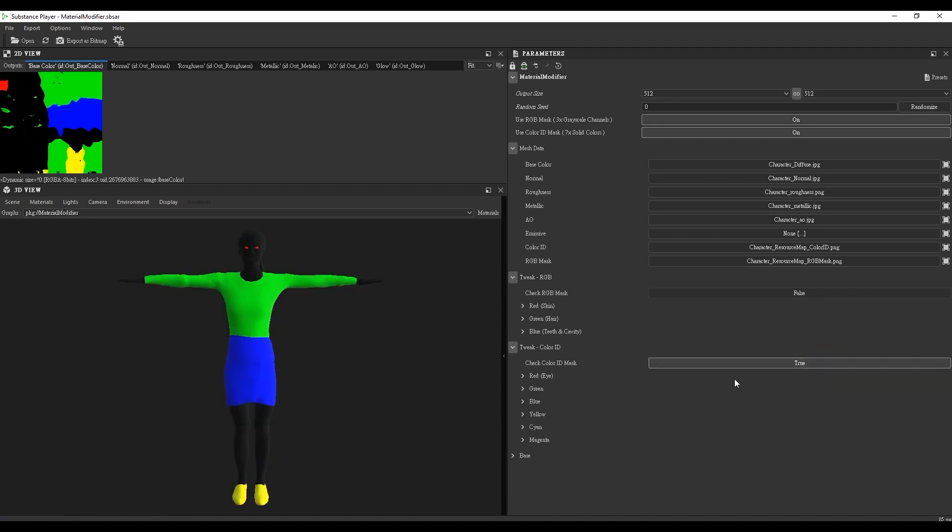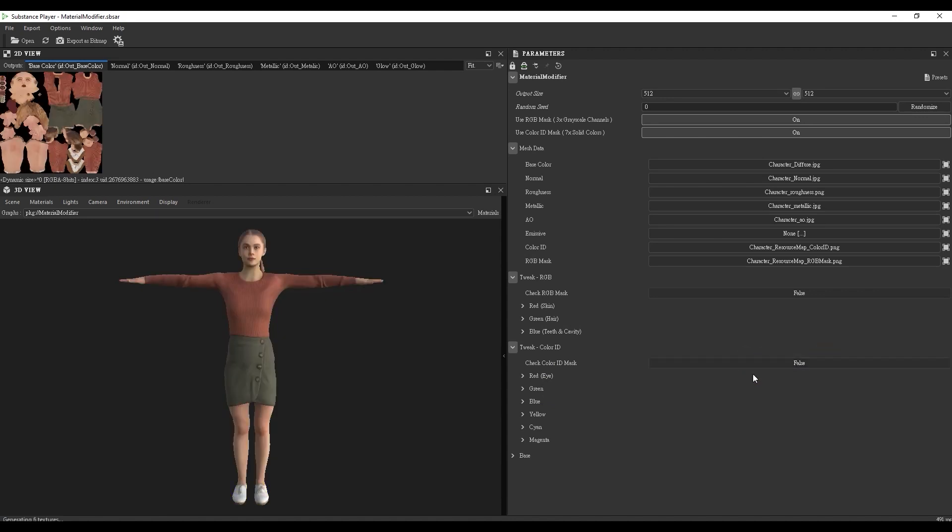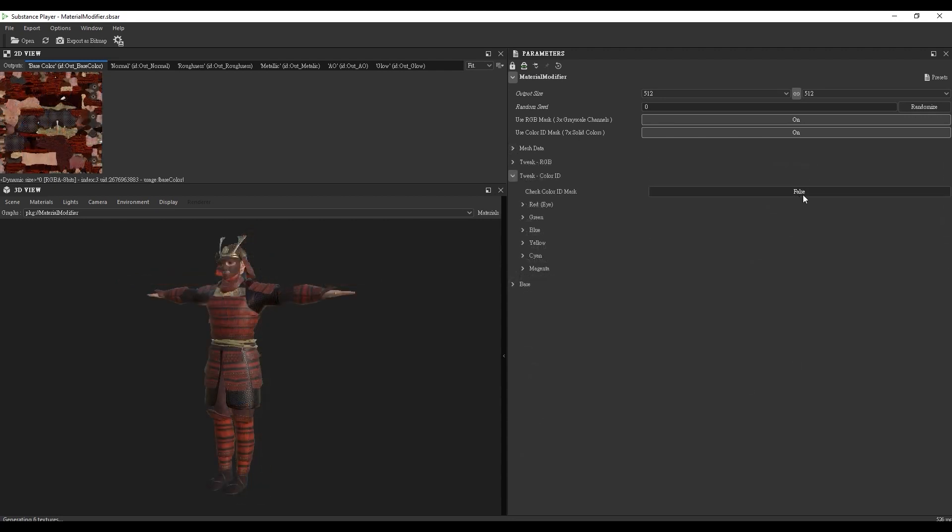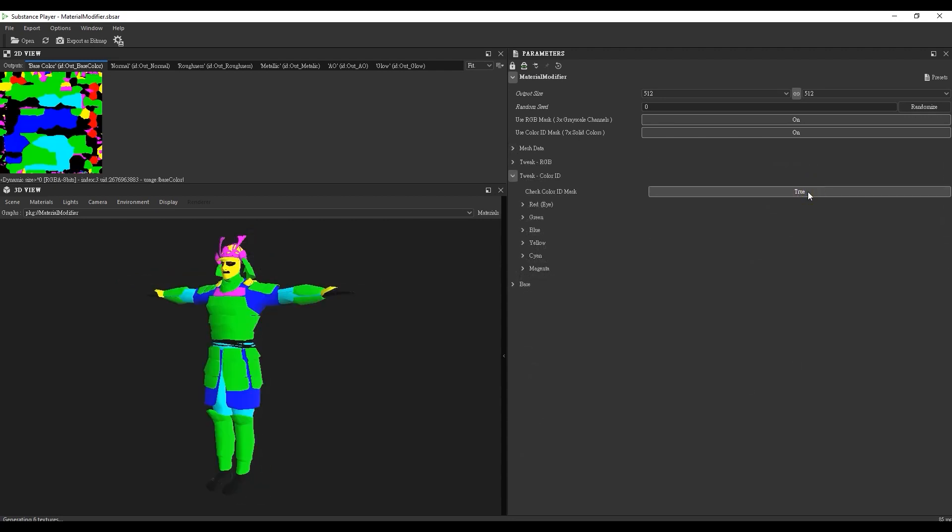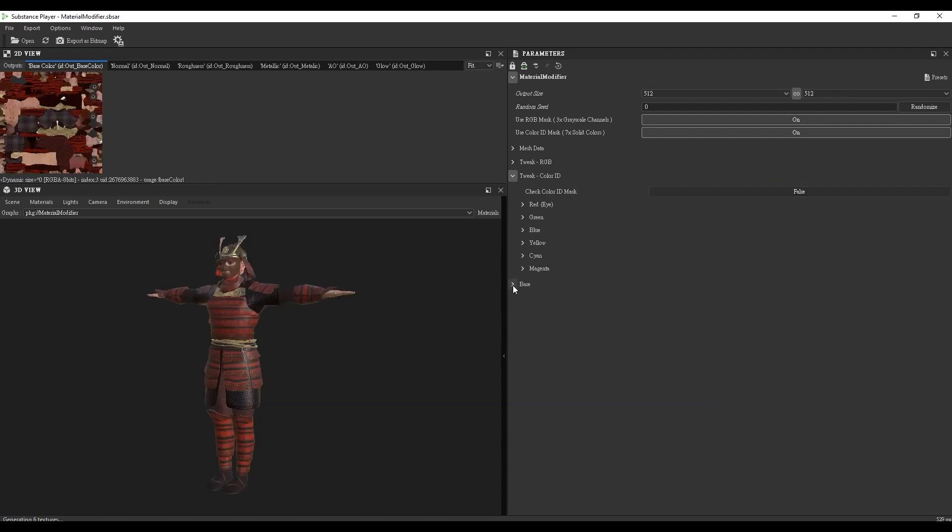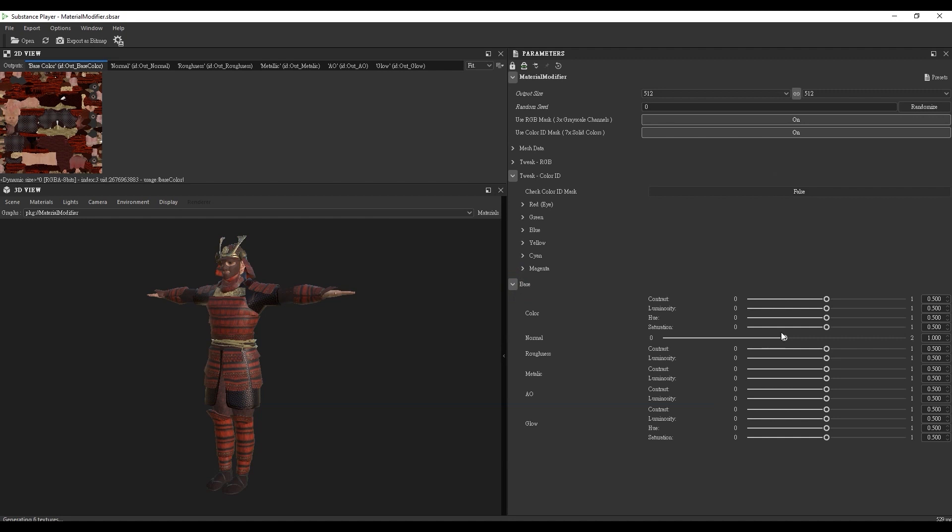In this character's case, his Color ID map utilizes all six colors, allowing for detailed customization of more parts of the mesh. These colors don't include black, which is assigned to the base section. So essentially, there are seven separate areas you can adjust.